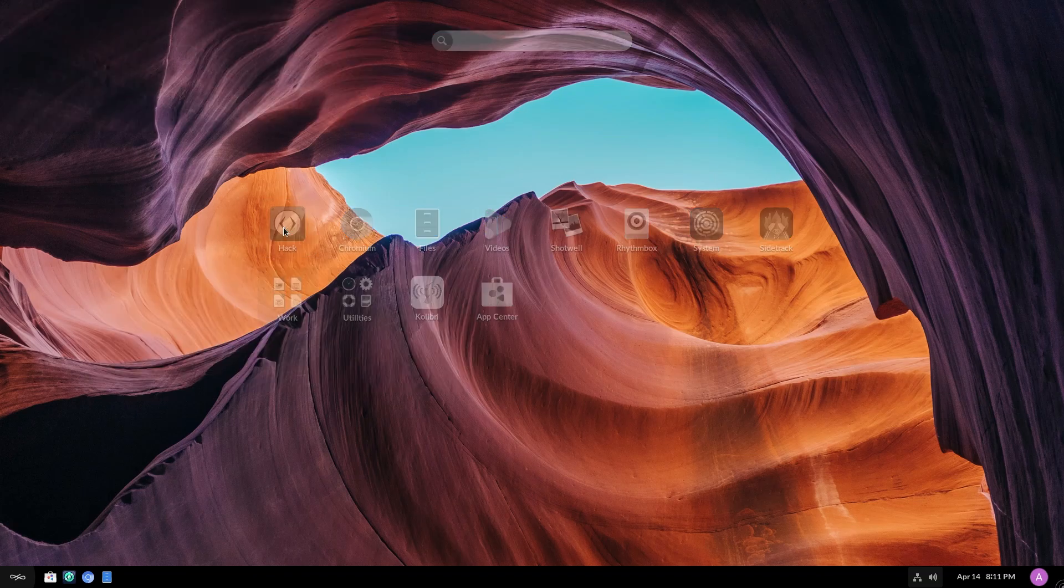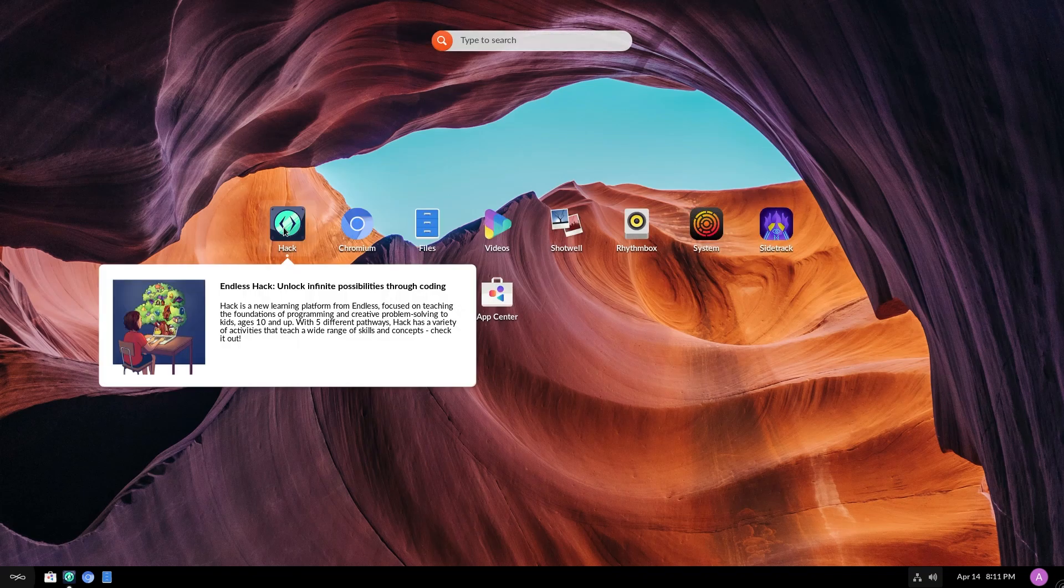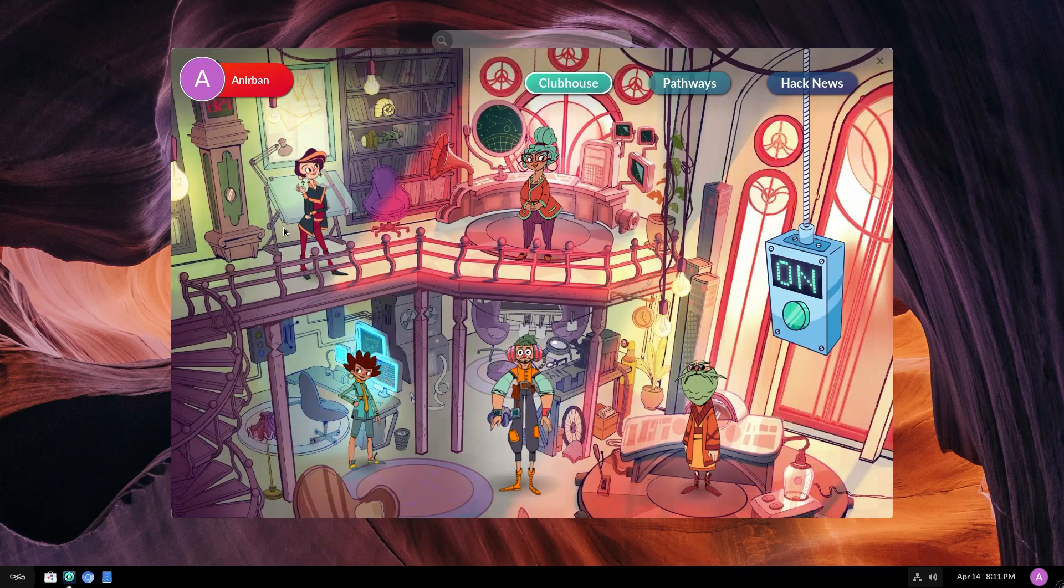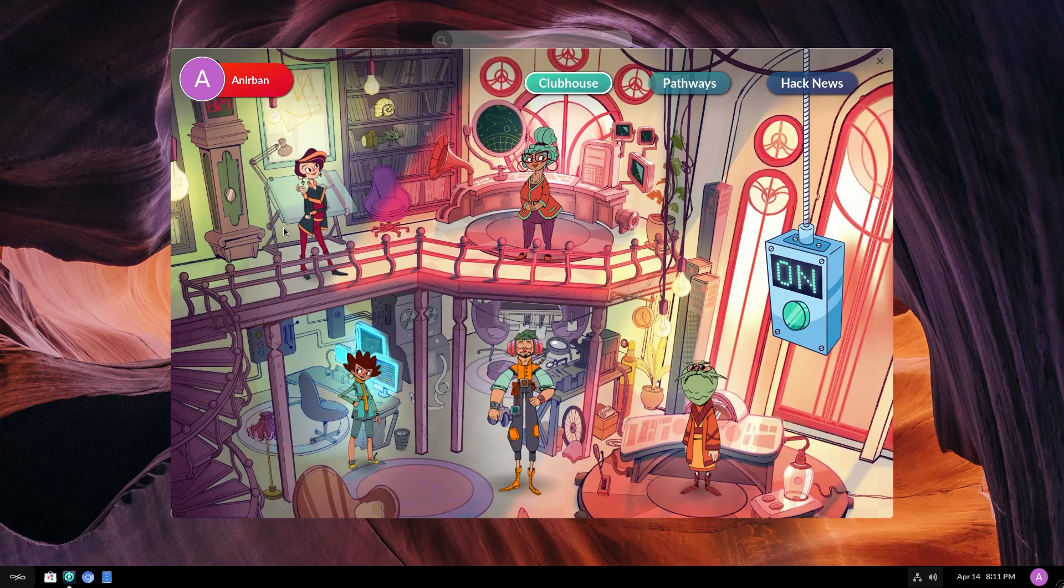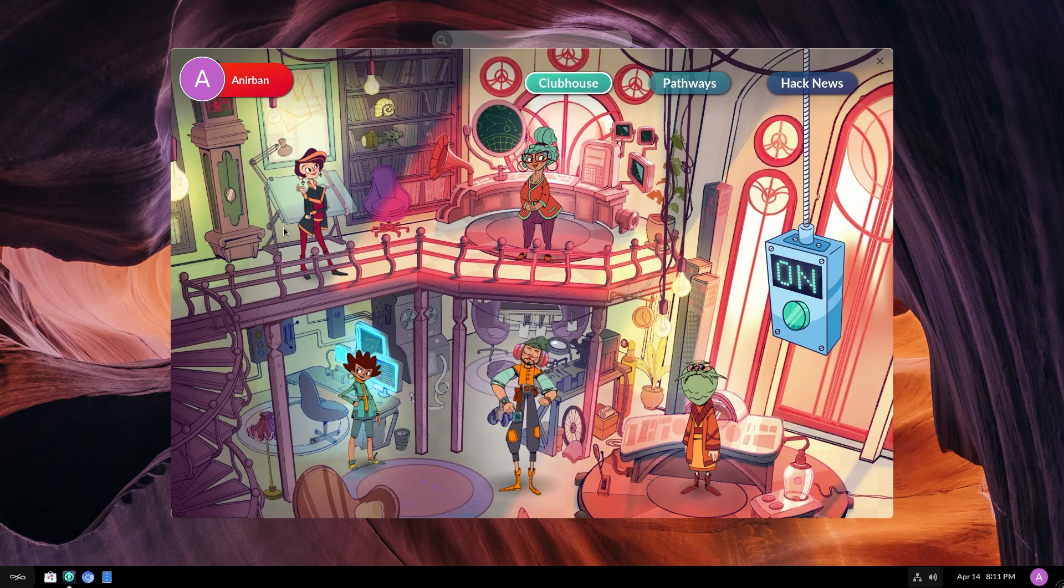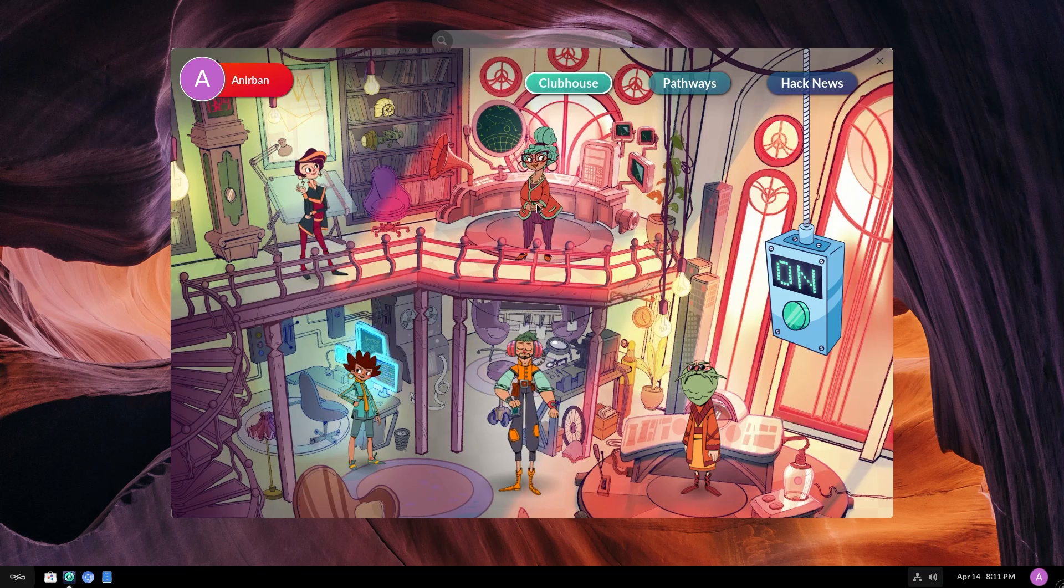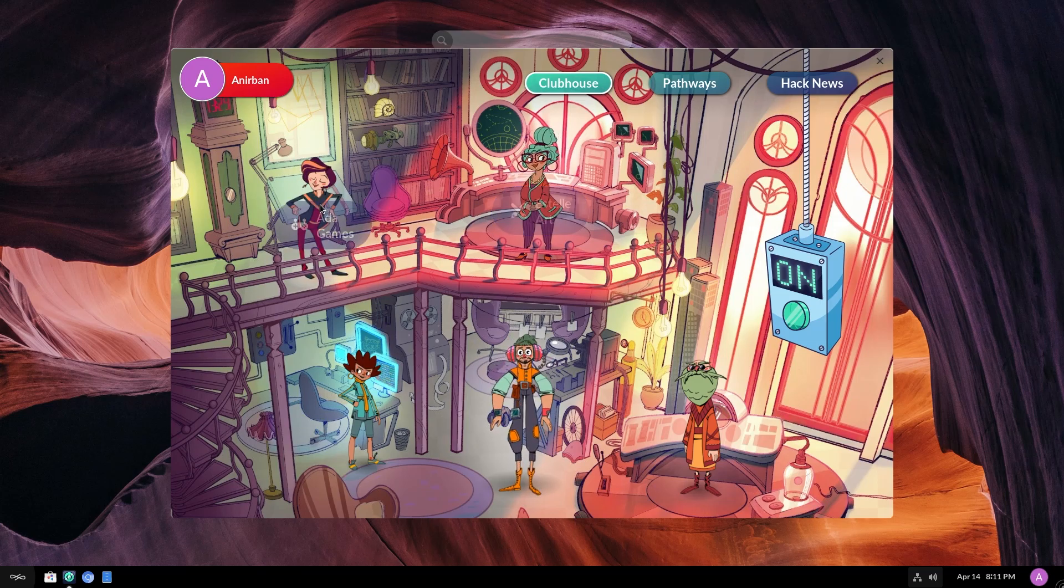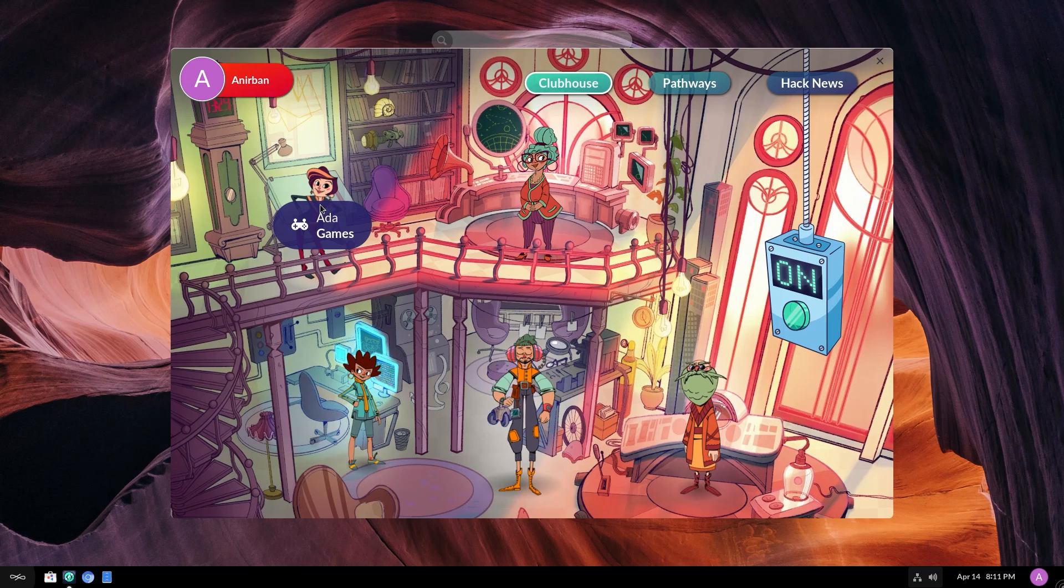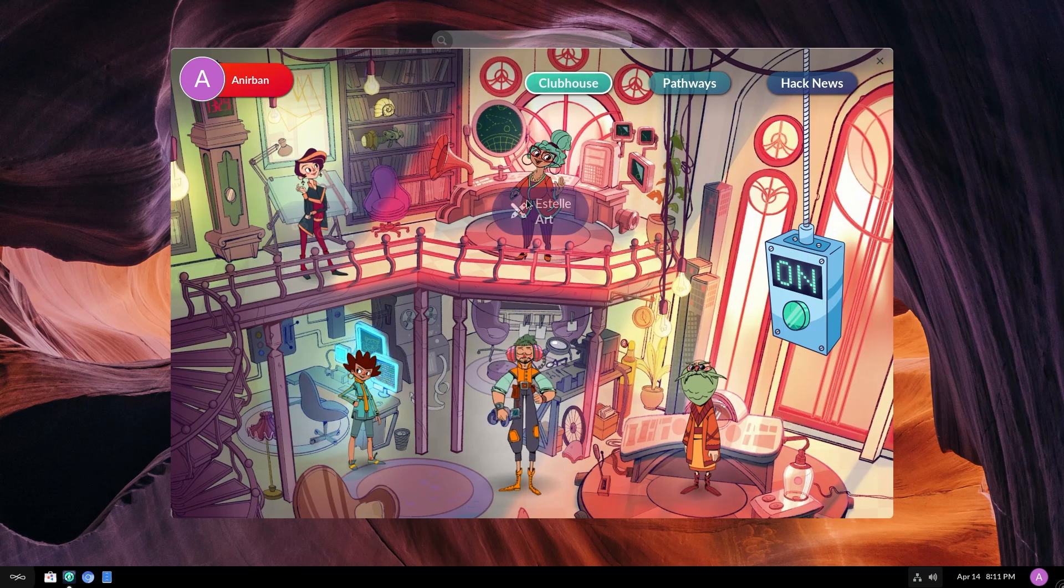Now you might see the animations are not the best because this is running inside of a VM. Sorry, I have only one machine and I can't install these operating systems right now. So yeah, you're going to have to make do with this. So you have games from Ada, from Estelle, you have art.